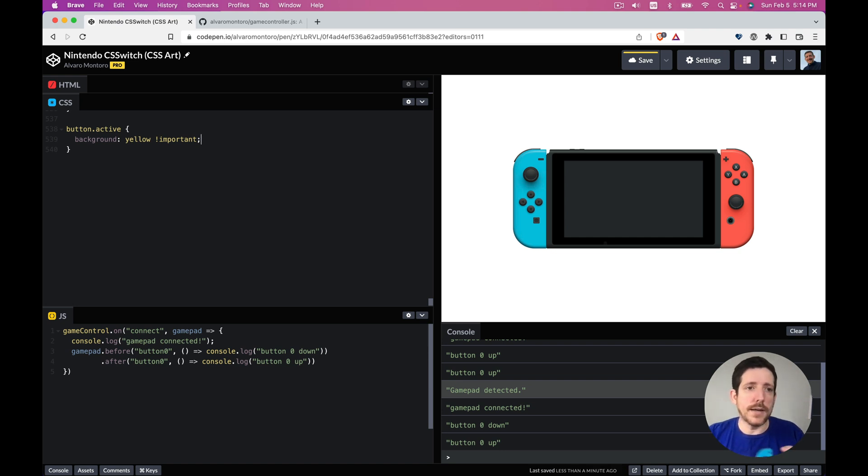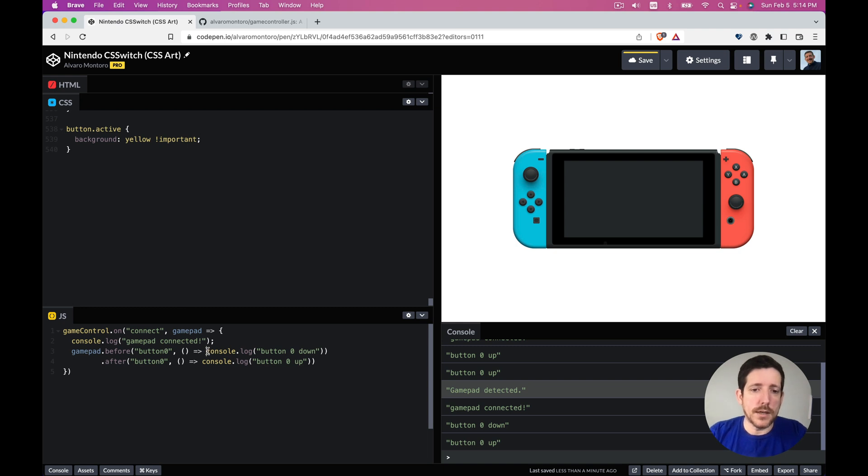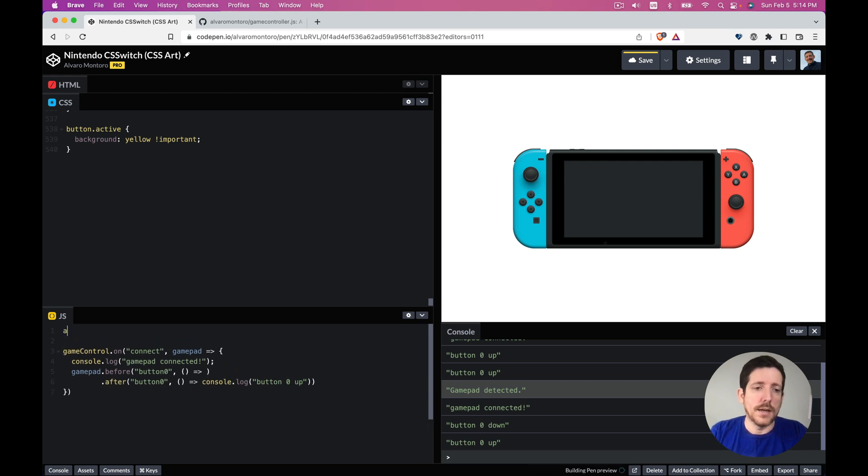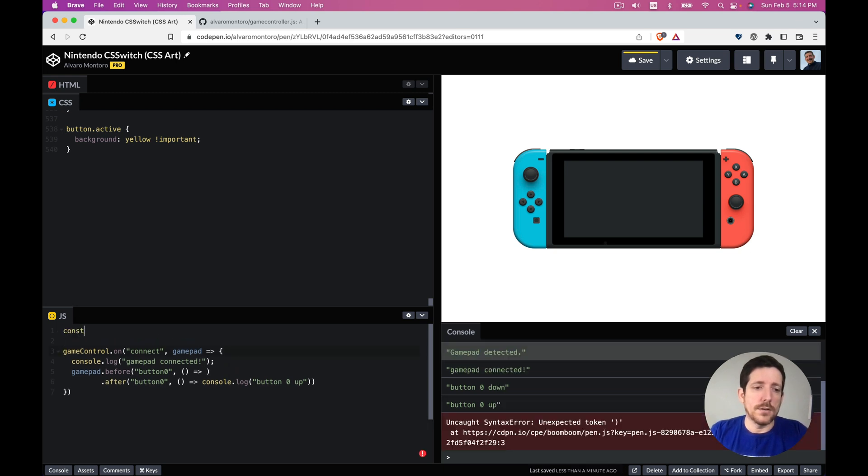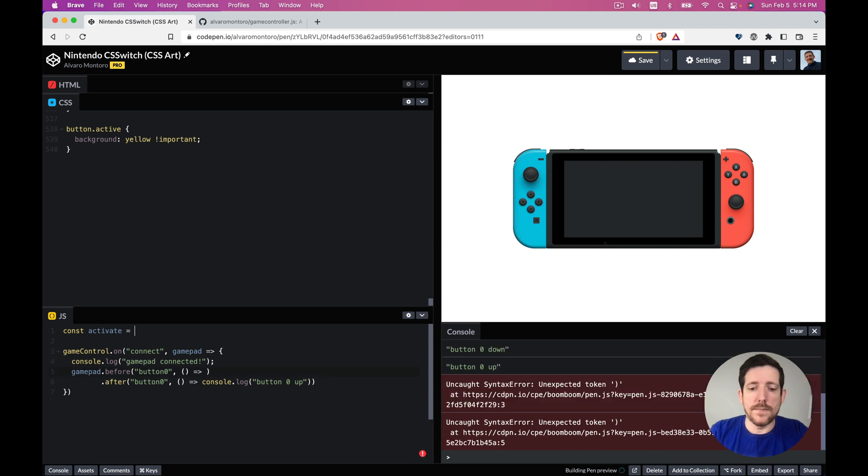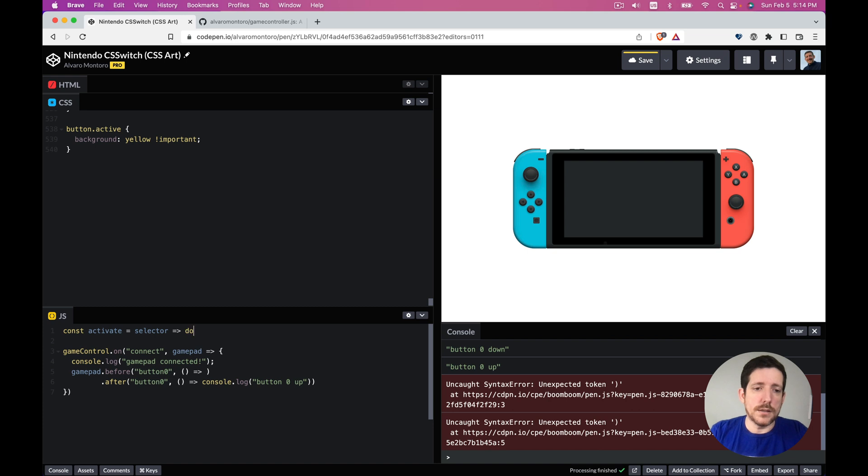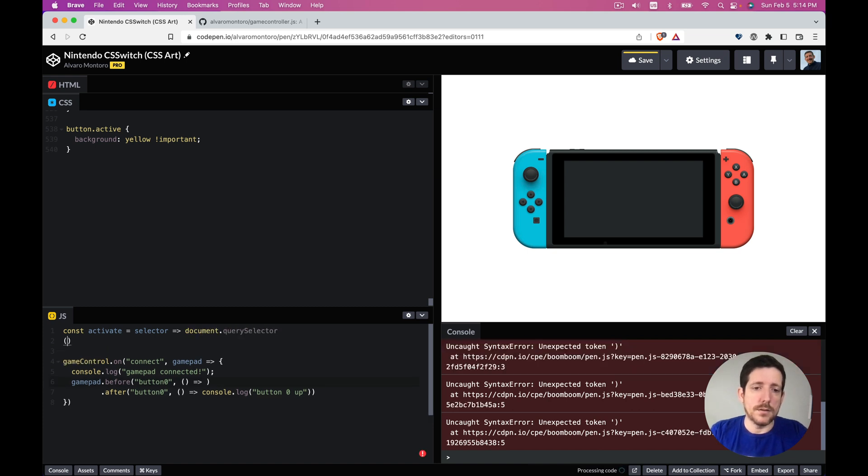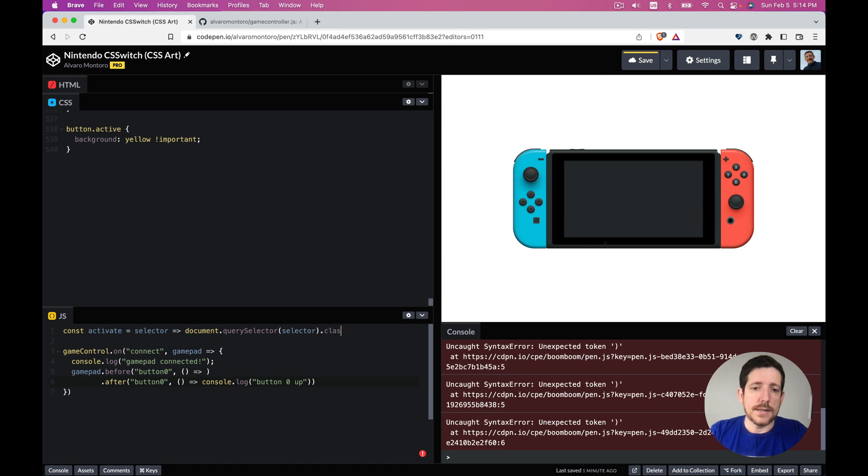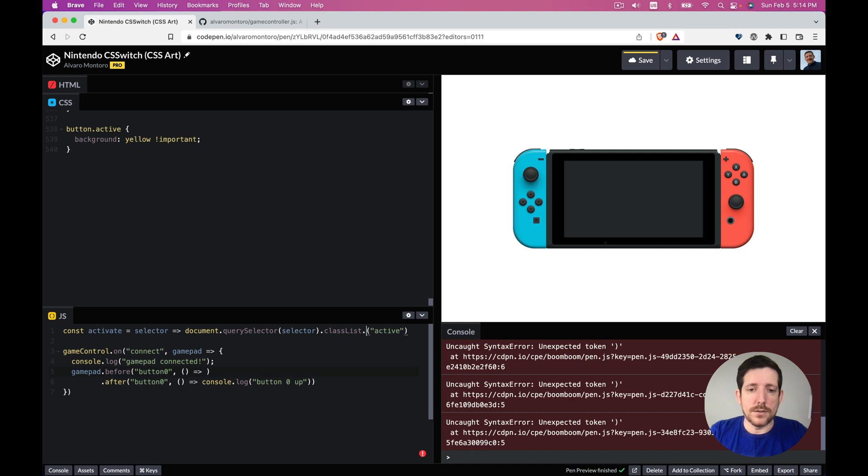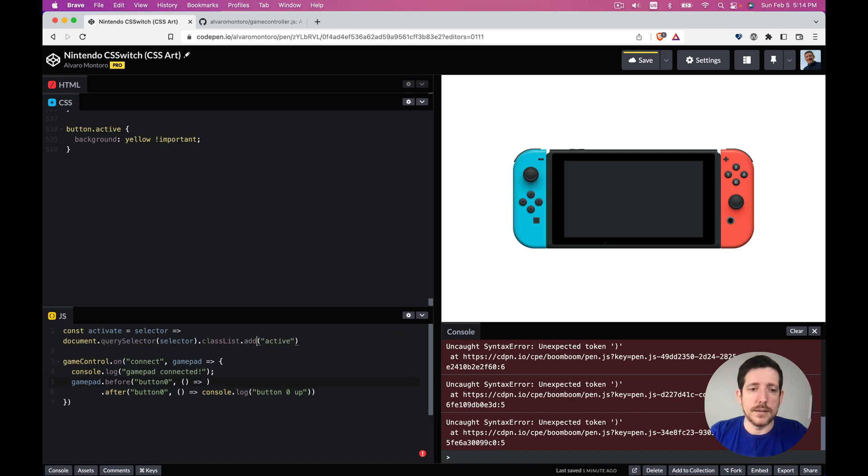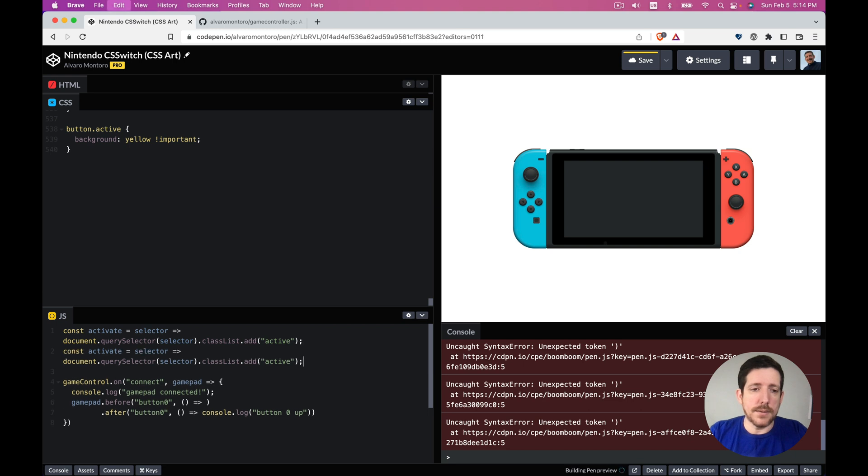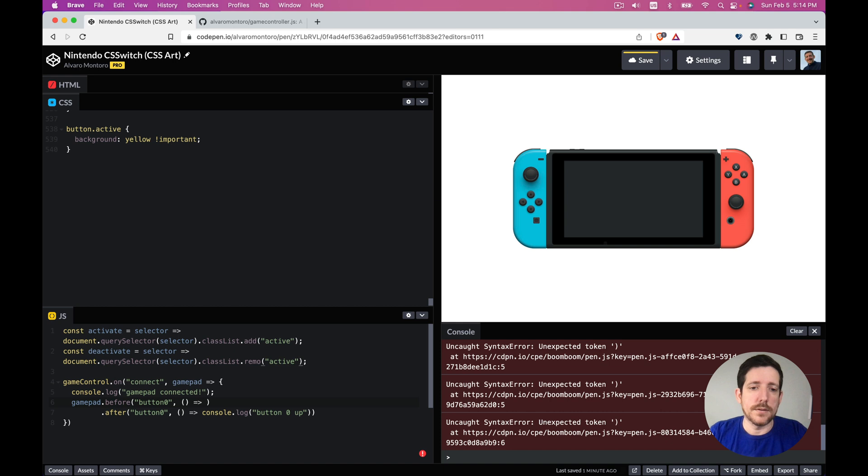So now when I click, what I'm going to do is I'm going to put that into a function. I'm going to say const activate equals the selector, and what I'm going to do is document query selector selector class list, and I'm going to add active. I'm going to say add active. And then we're going to deactivate, and deactivate instead of adding we are removing the class active.